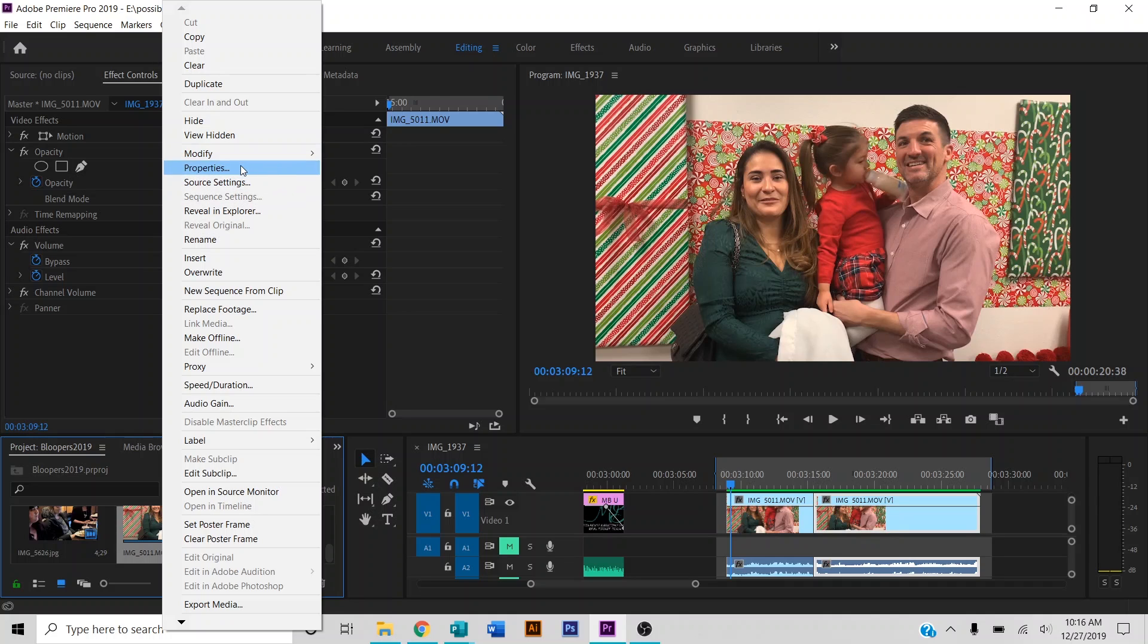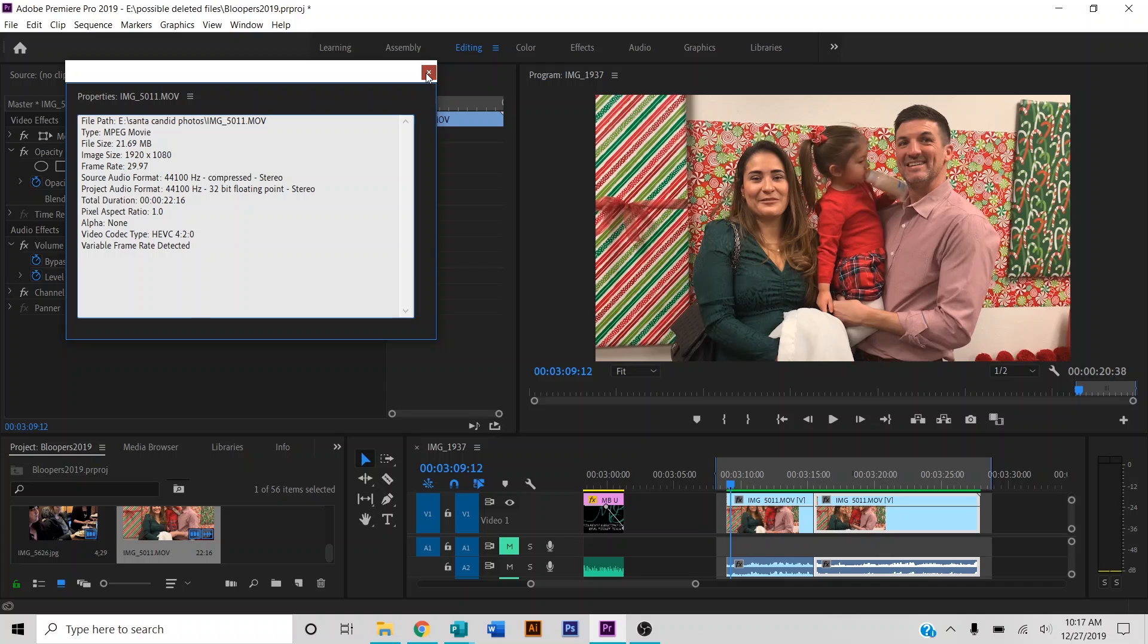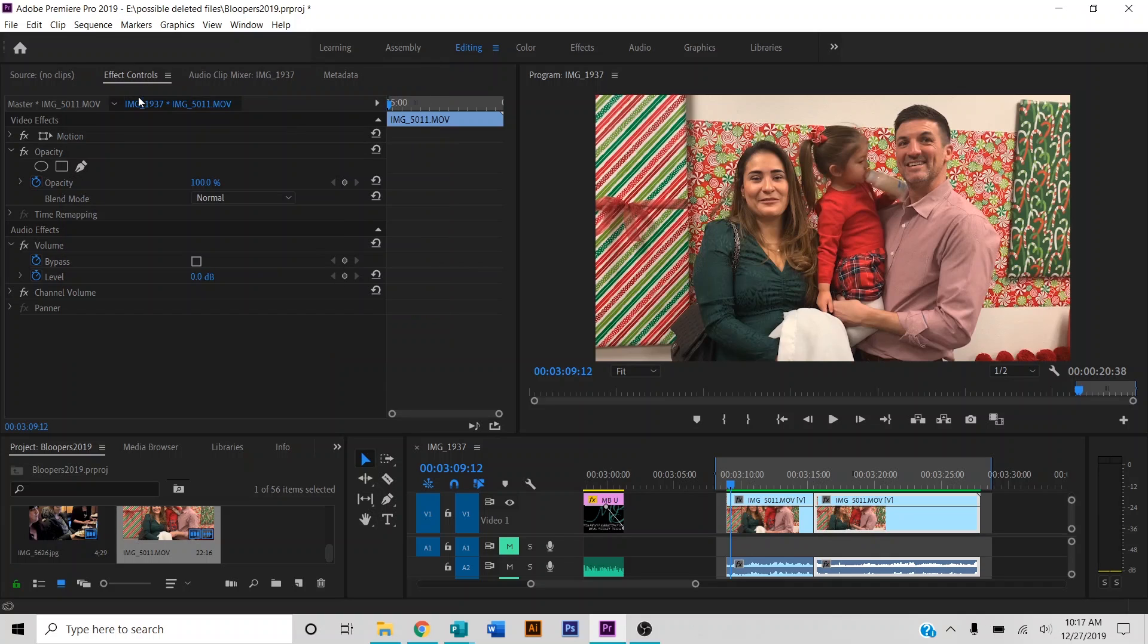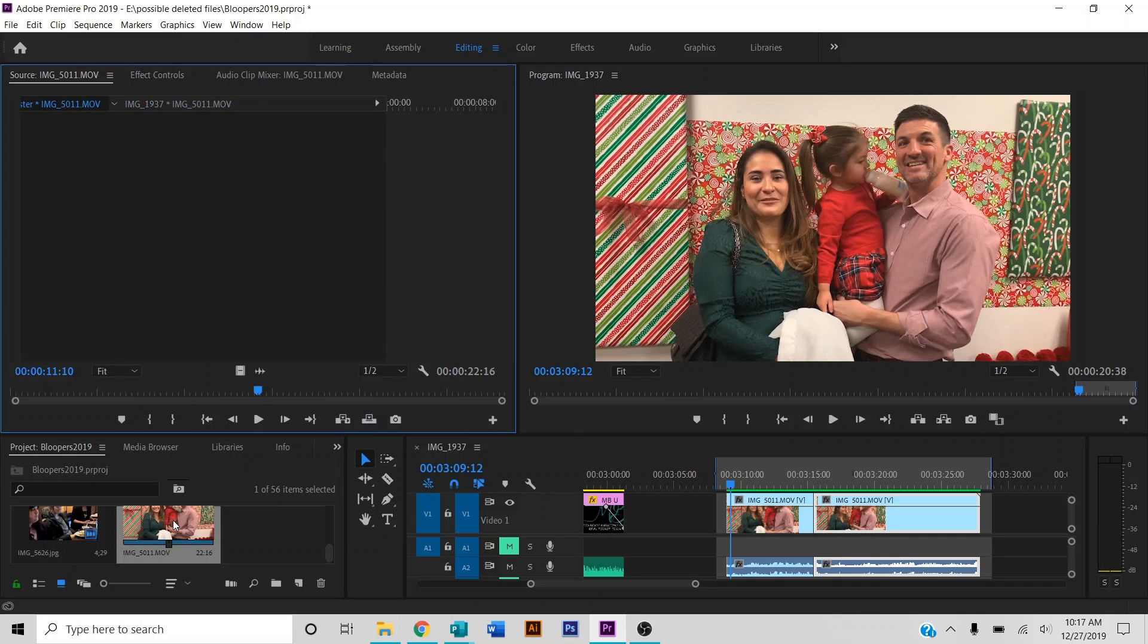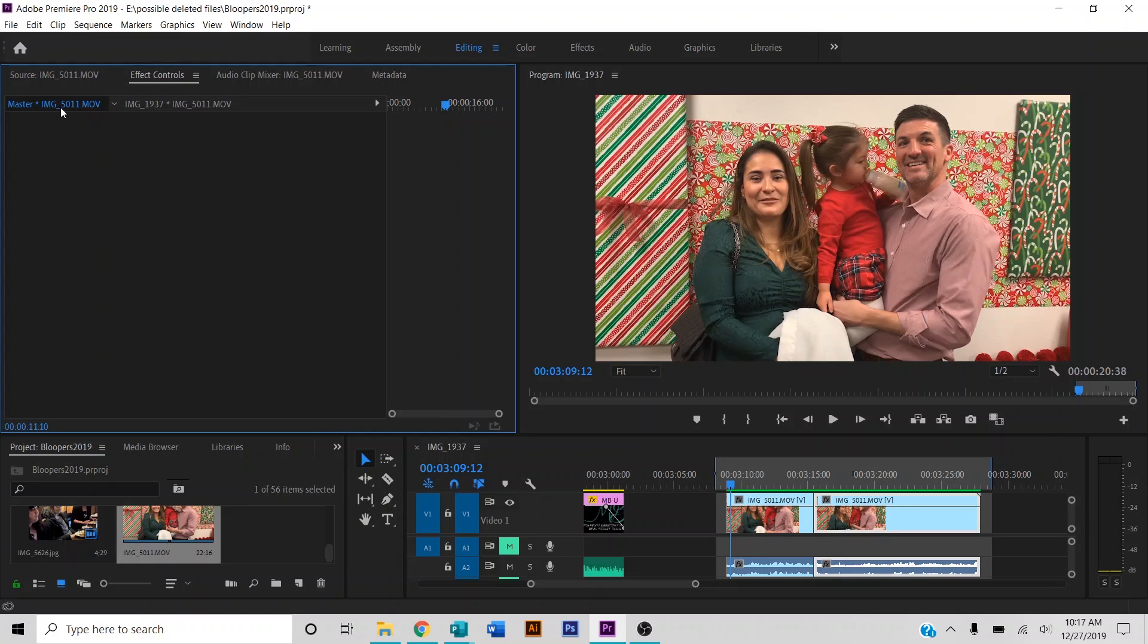you go to properties, it's the variable frame rate detected right here. That is what's causing these clips to lag in Premiere Pro. A lot of people will tell you to double-click it and bring it up here in the master, and then right here you'll be able to have the fix for it, but